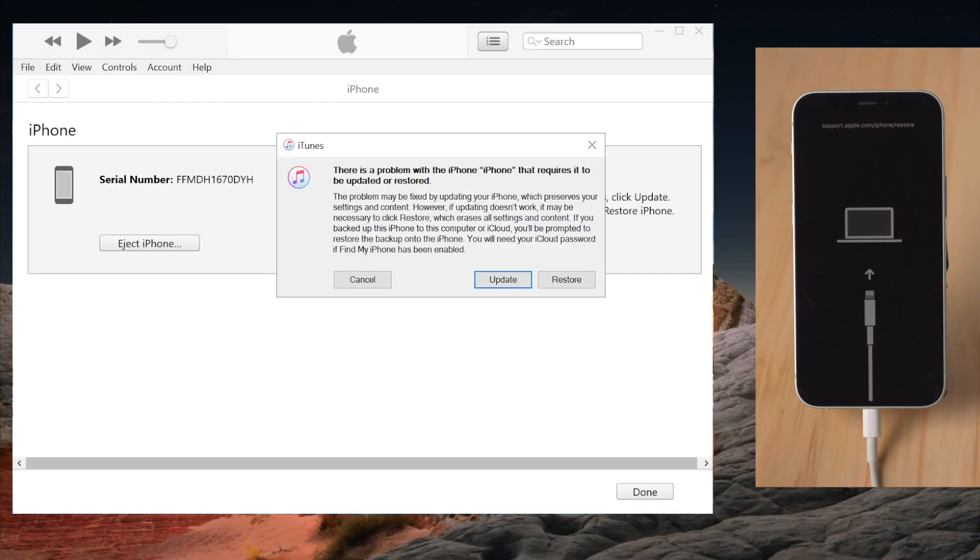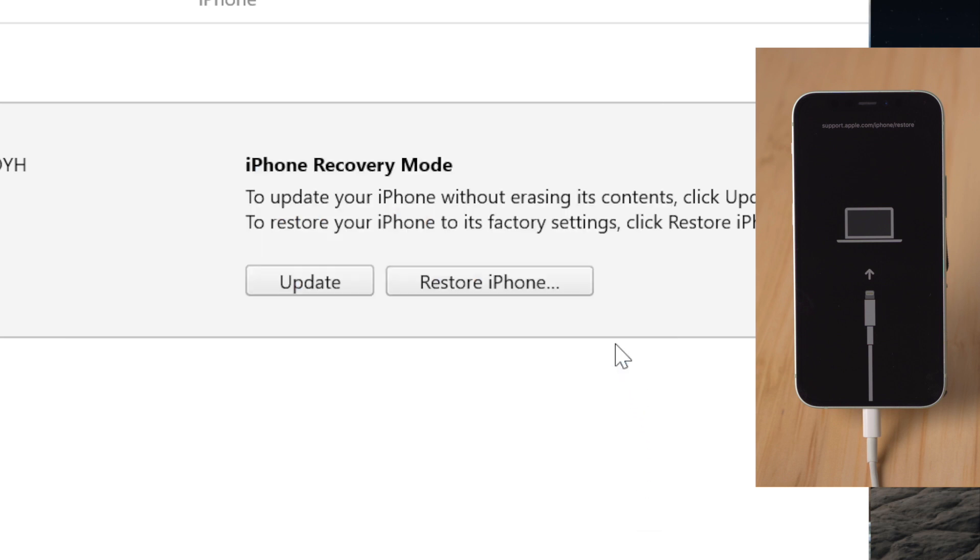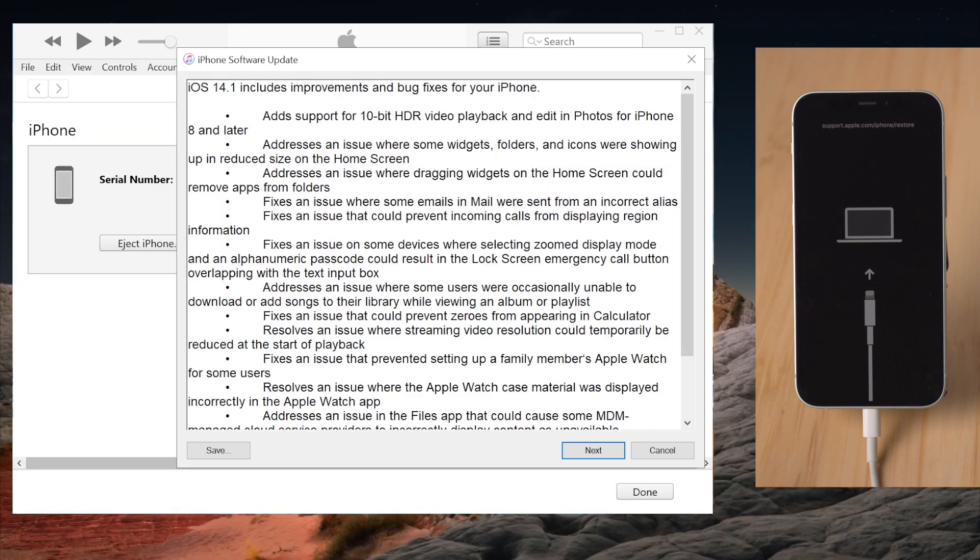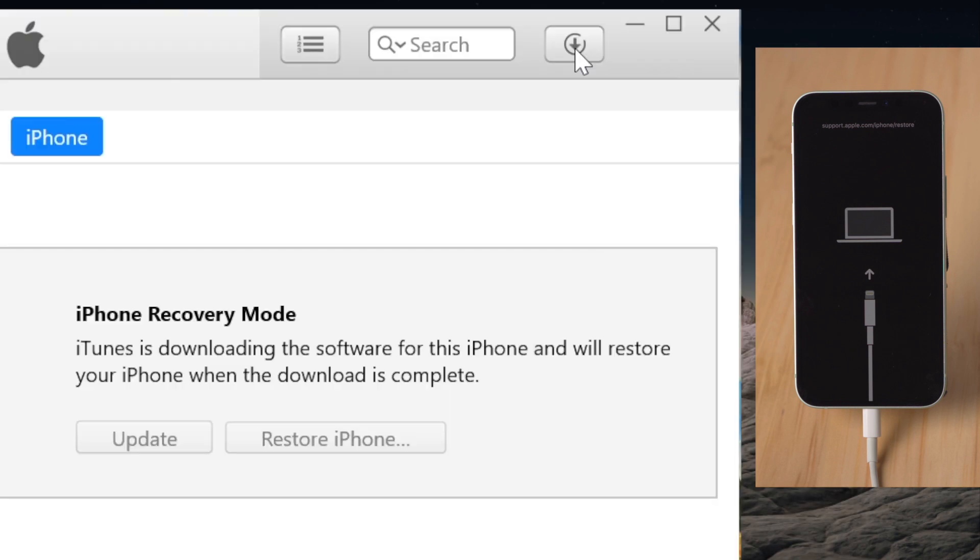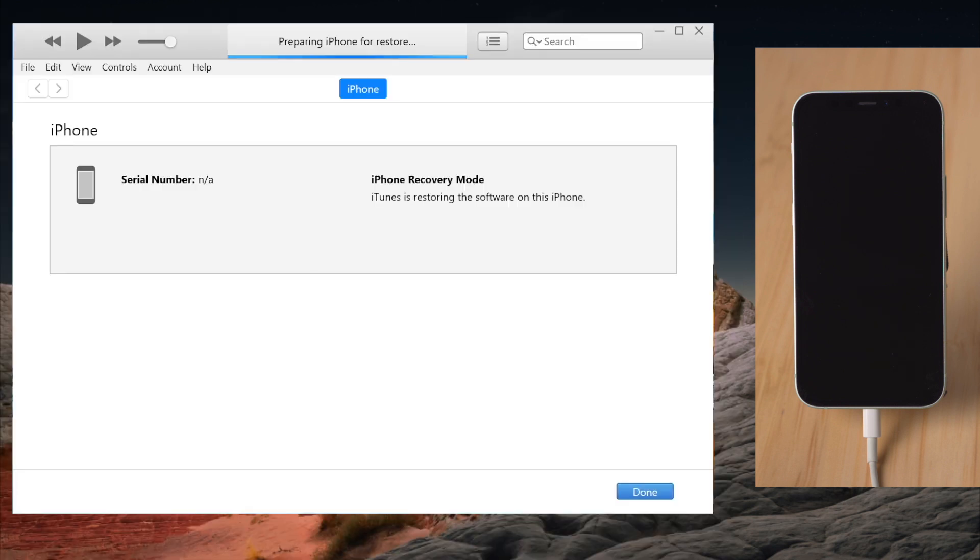Once detected, iTunes should suggest an update or restore. We are going with the restore. Then hit restore and update to confirm, and agree to the terms and conditions. It's now downloading the iOS firmware. You can proceed to restore once it finished.